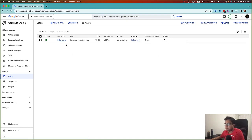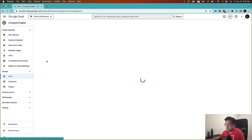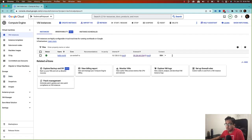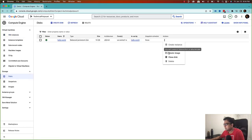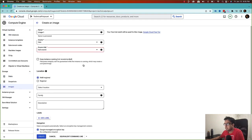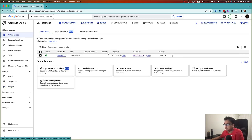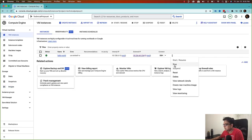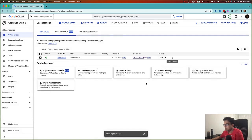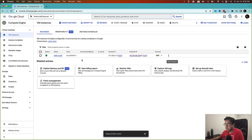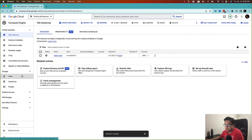You need to remember that since this disk is associated with an instance which is currently running, you should not create an image while it's running. If you click 'Create Image', it will warn you that this disk is already attached to a running instance. The recommendation is to go to the VM instance and first stop it, so that's what I'm going to do — stop the 'hello-world' VM instance.